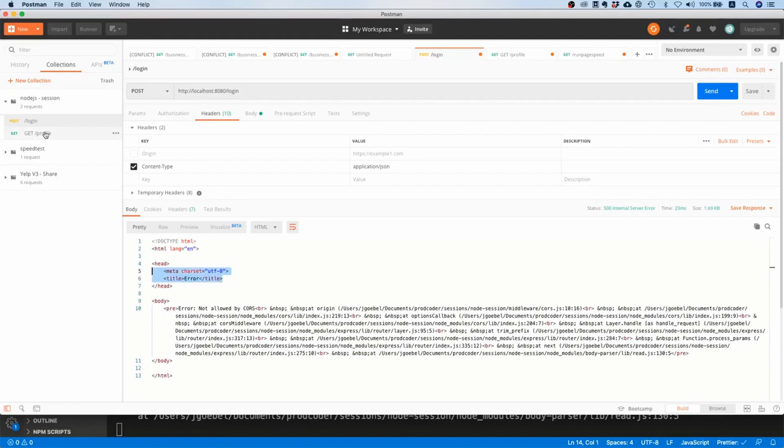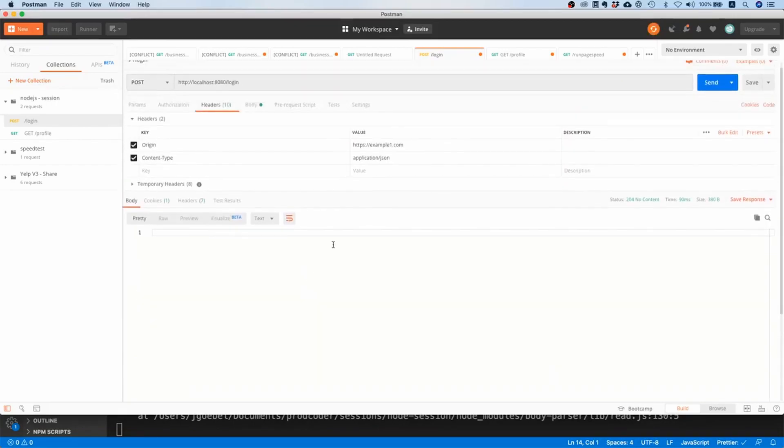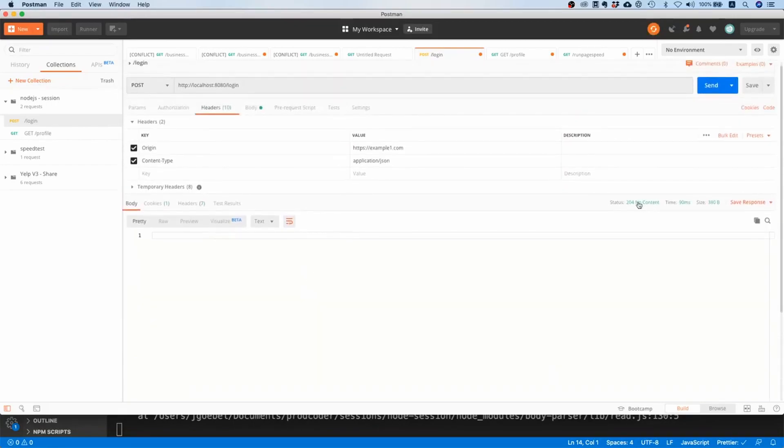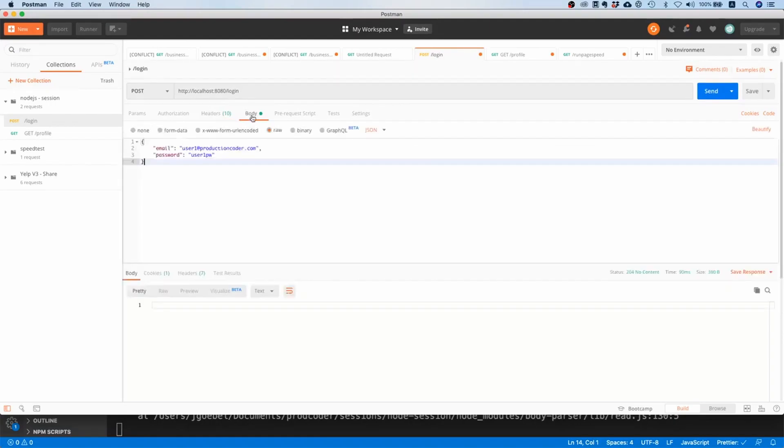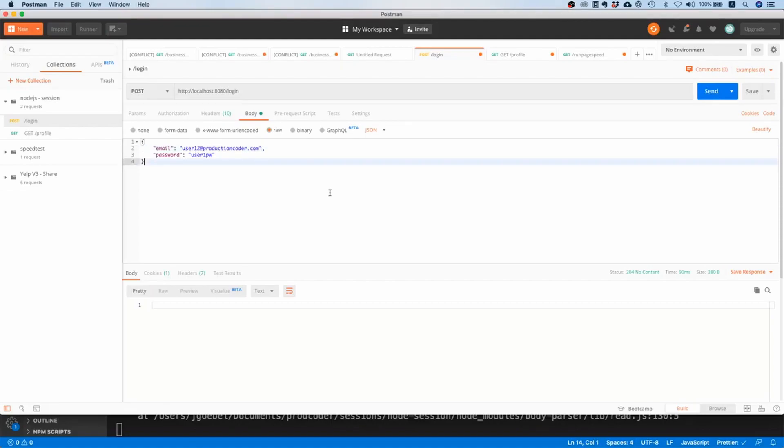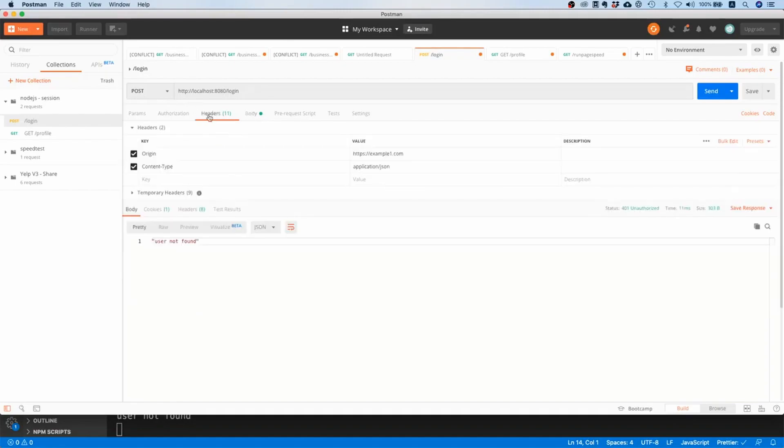So that's pretty good. And by the way, if I activate the origin then you can see I have 204 no content, so then it is successful. And another interesting fact - if I put in a user that doesn't exist then I get 'user not found,' so that's exactly the behavior we want.